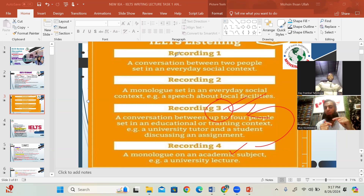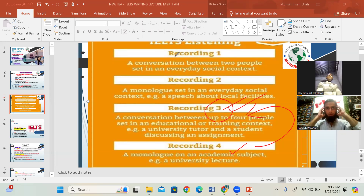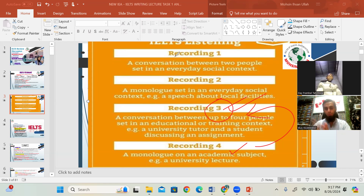In recording number three, there will be three or four options. You are asked which option is correct for what Robert said to Julia. When you listen to the audio, you hear options A, B, C, D and your mind gets stuck. This will be discussed in explanation — a specific strategy for IELTS listening section three.